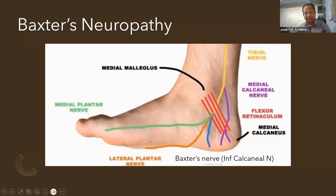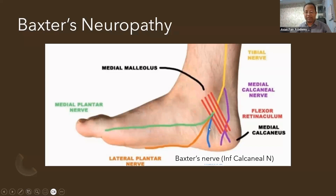Now, what is Baxter's neuropathy? It is the entrapment of the first branch of the lateral plantar nerve. Here we can see the posterior tibial nerve dividing into the medial plantar nerve, lateral plantar nerve, and the first branch of the lateral plantar nerve — this is called the Baxter's nerve. A high-frequency linear probe is needed to locate it, as it can be entrapped in this area.